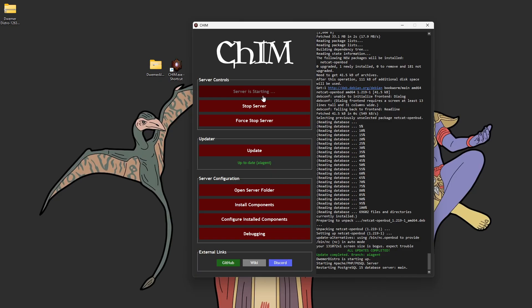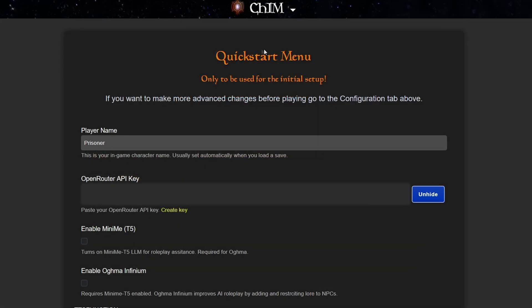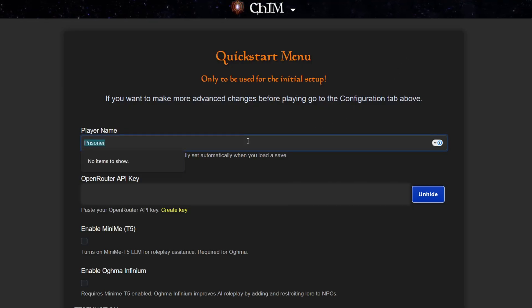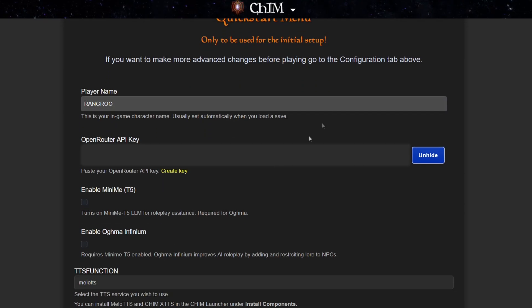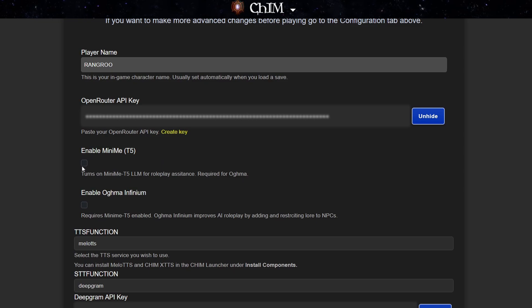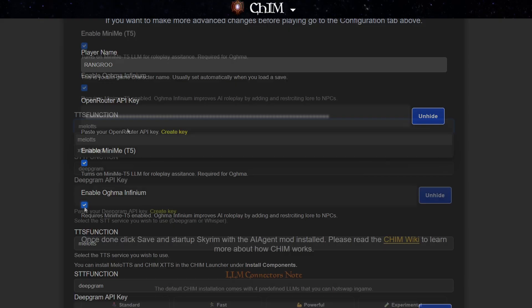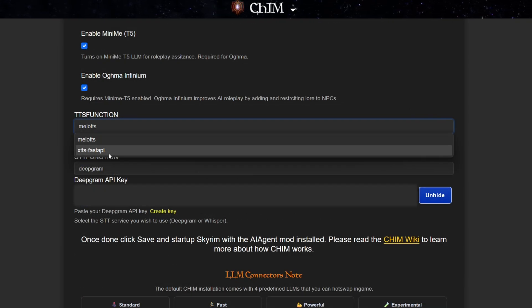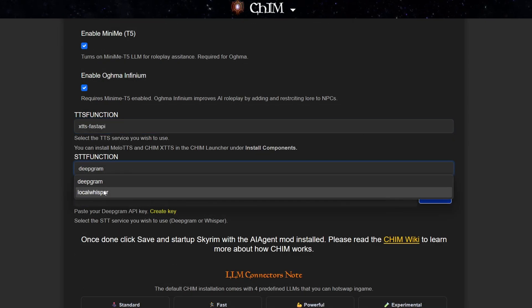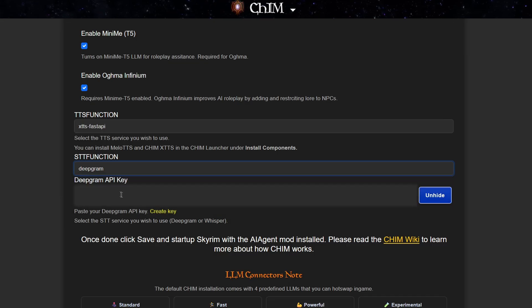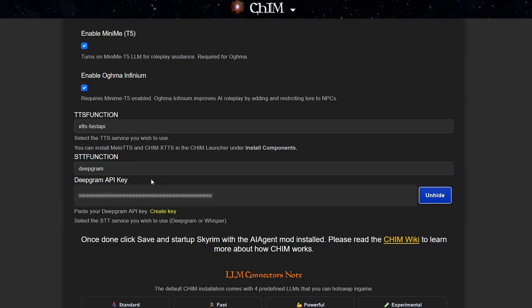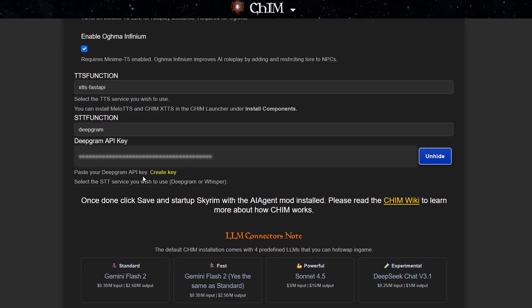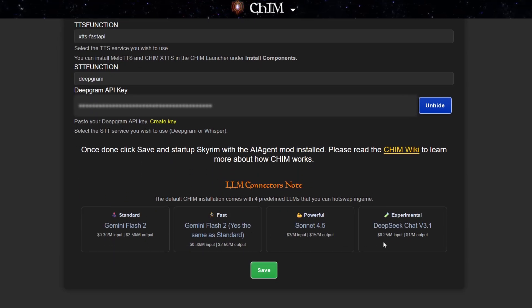Once the server has booted up, you should see a red browser screen appear. You should see the Quick Start menu. Now, all you need to do is enter in your Skyrim character's name, then paste in your OpenRouter key you made earlier. We have a link here if you forgot to do that. Enable both MiniMe and Ogma if you installed MiniMe. For your text-to-speech engine, simply select the one you installed earlier, and the same thing for your speech-to-text option. If you have Deepgram, you'll just need to paste in the API key.